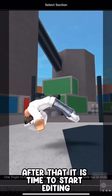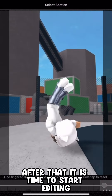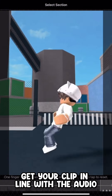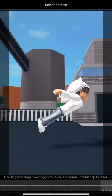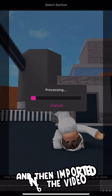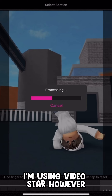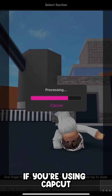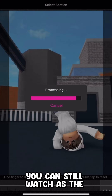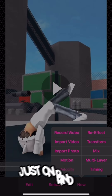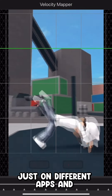After that it is time to start editing. Get your clip in line with the audio and then import it into the video. I am using VideoStar, however if you are using CapCut you can still watch as the editing will be the same, just on different apps.